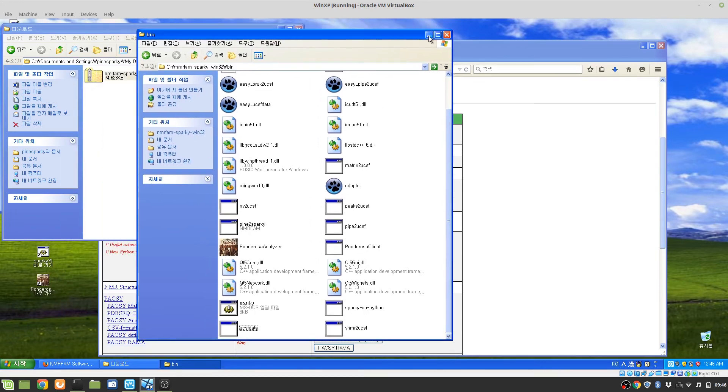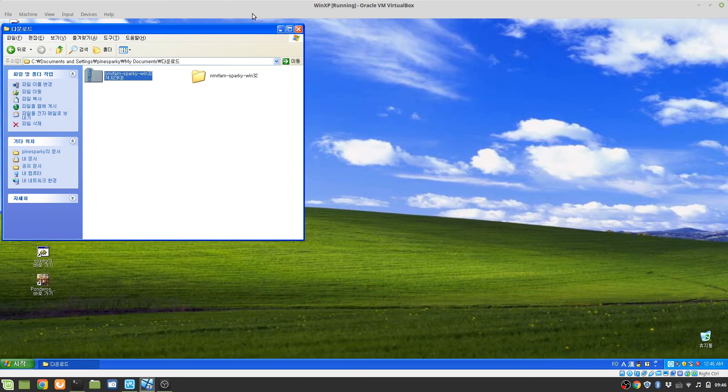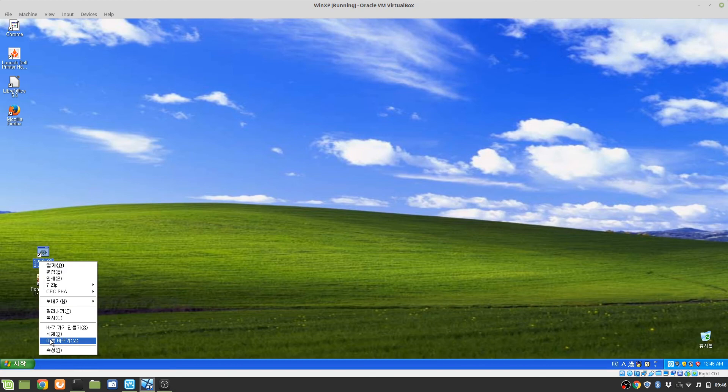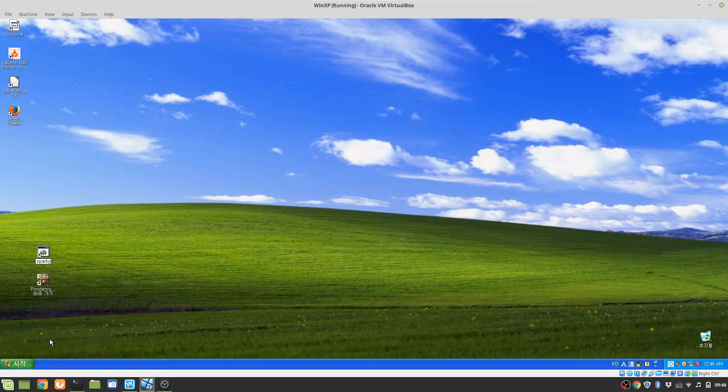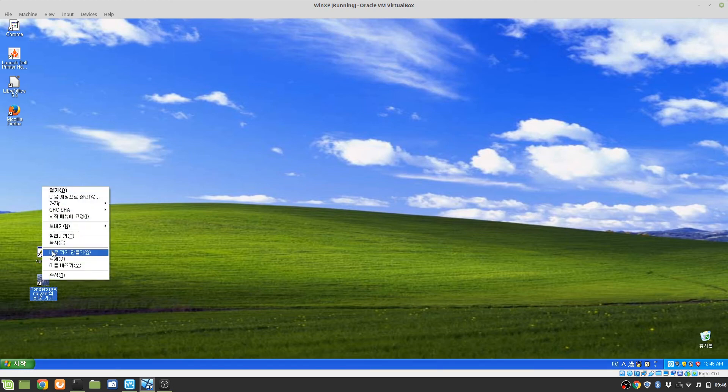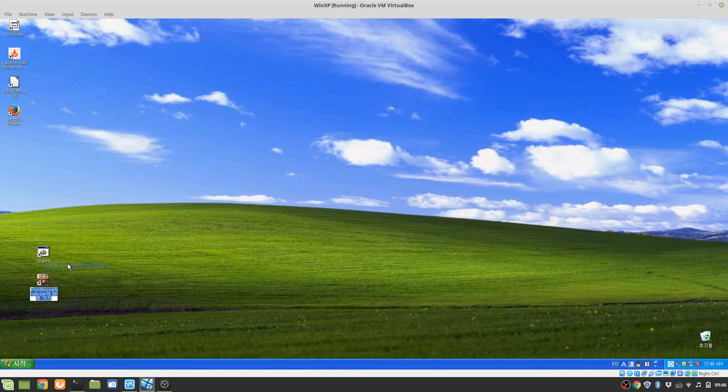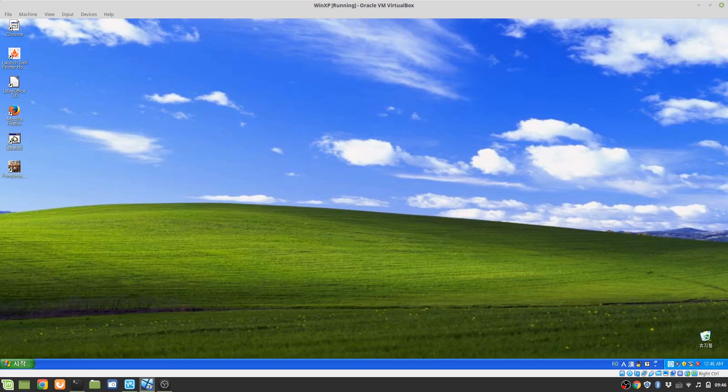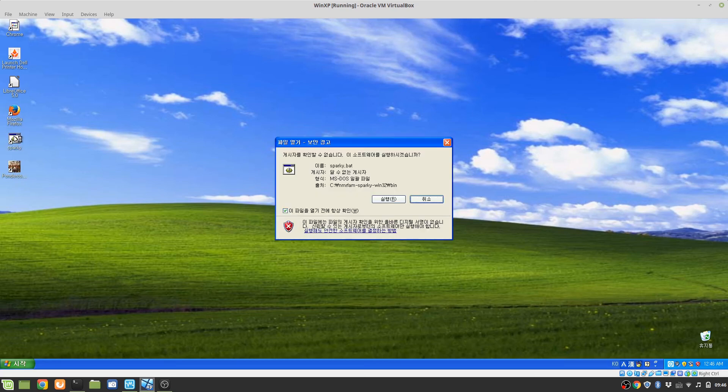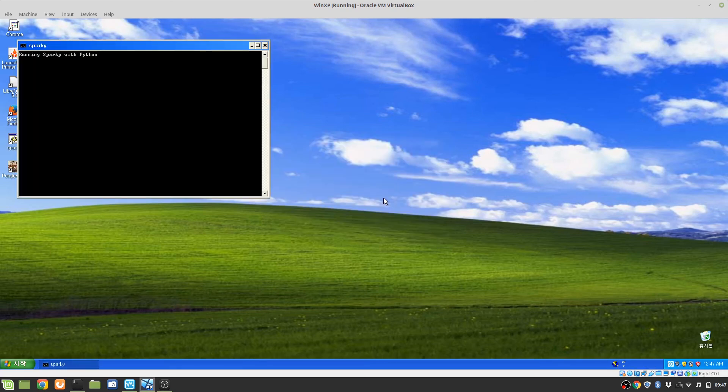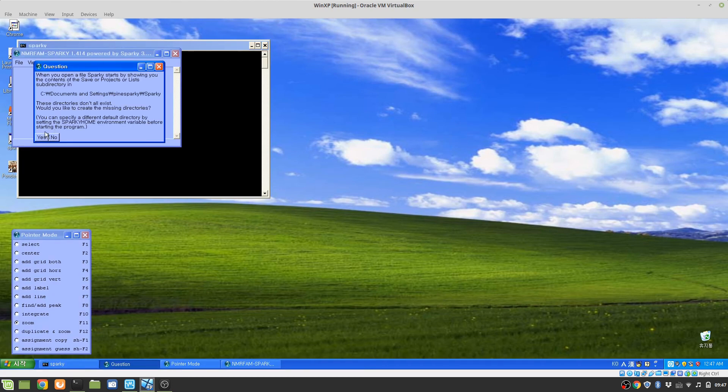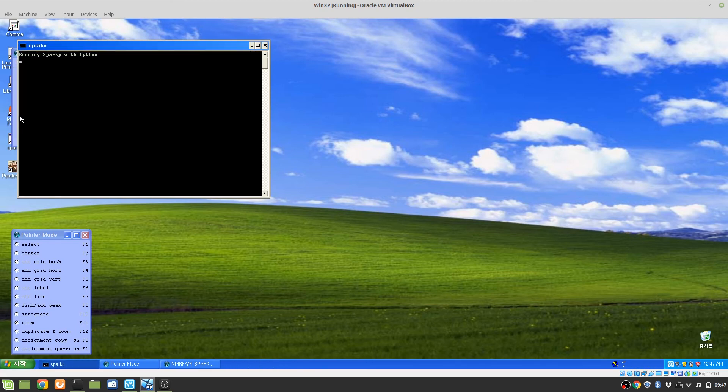Want to change the name. And if you double click on it, you see that Sparky is running.